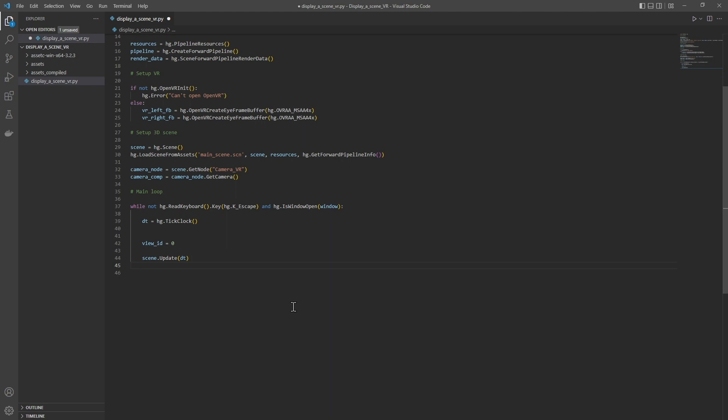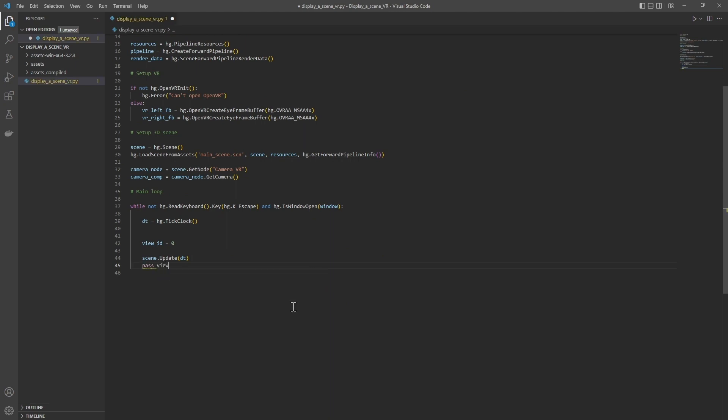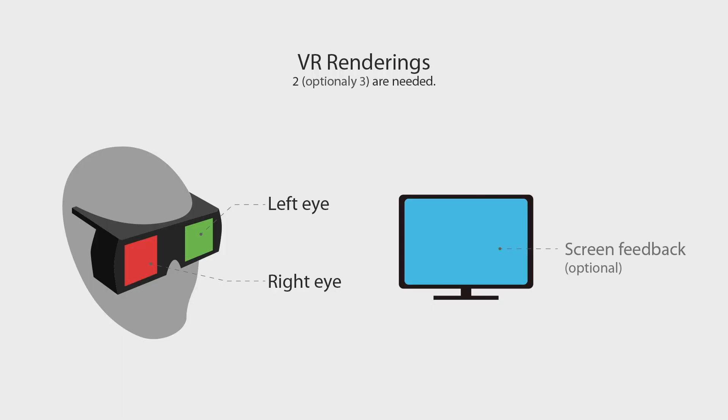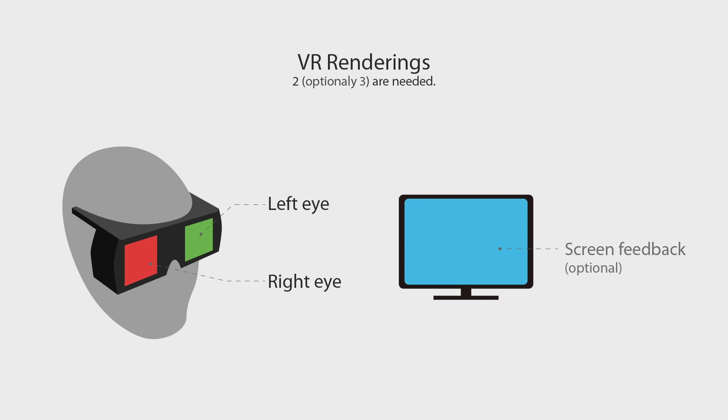Then we create an object which gathers the identifiers of the views used by the Harfon pipeline: hg.sceneForwardPipelinePassViewID. In VR, we need two or even three renderings: a rendering for the left eye, a rendering for the right eye, and eventually a feedback to the screen of what the VR headset user sees. For all these renders, Harfon will use several views. These different rendering phases are generated in separate views to be combined in the frame buffers that we created at the beginning of our program.